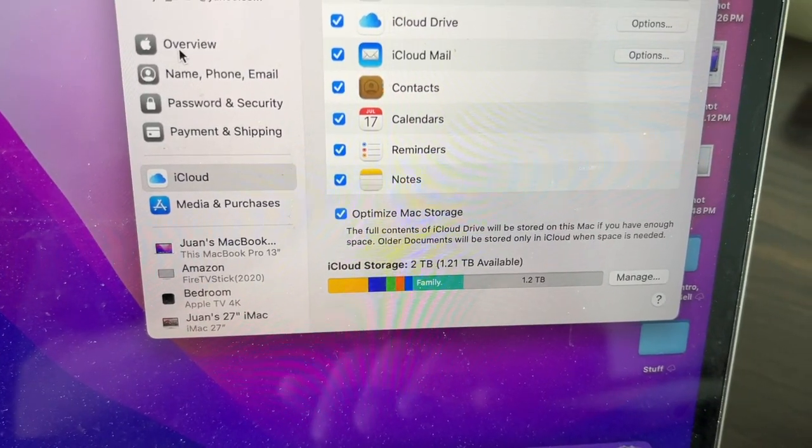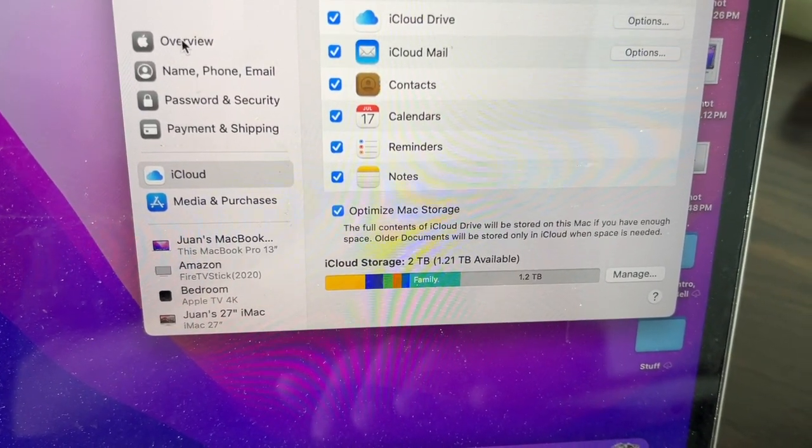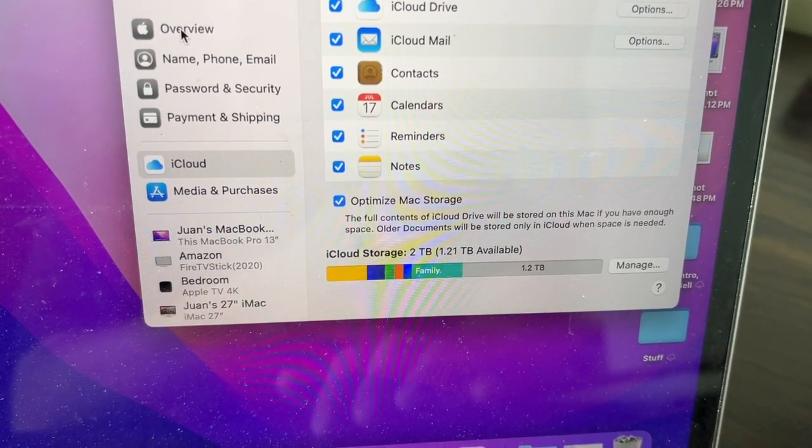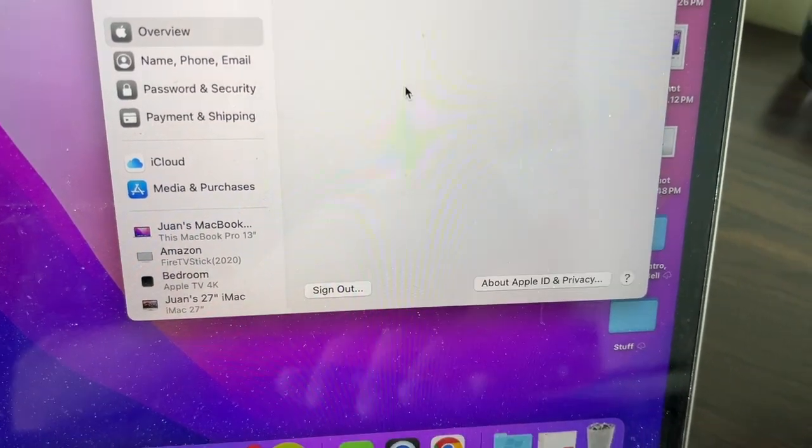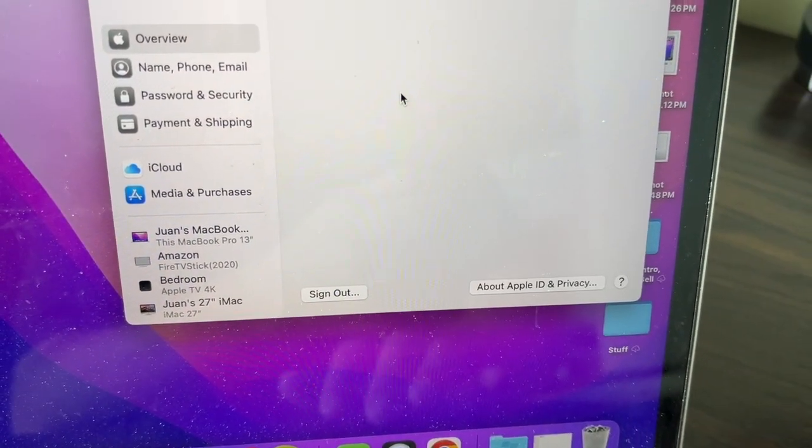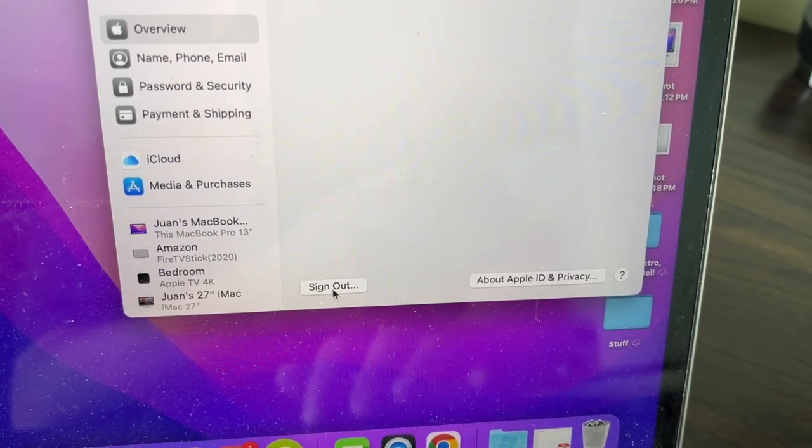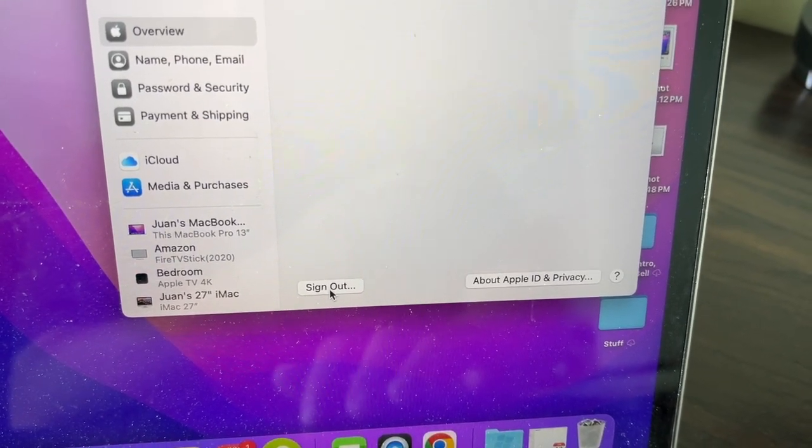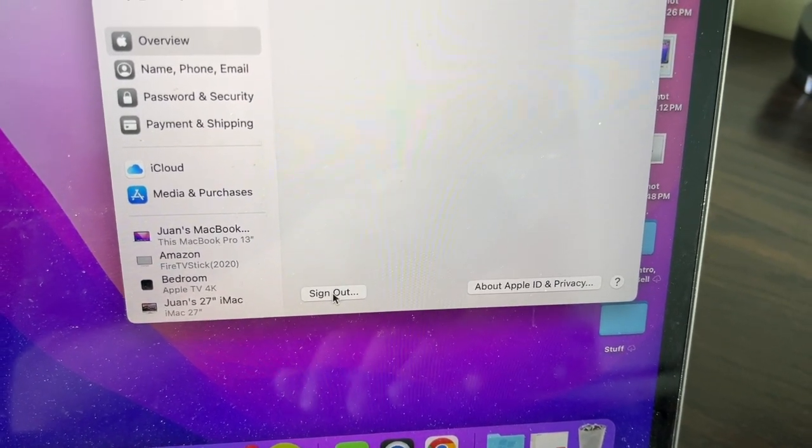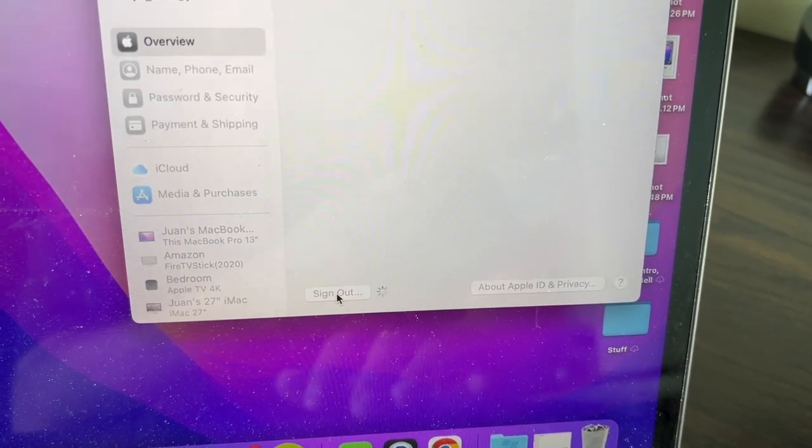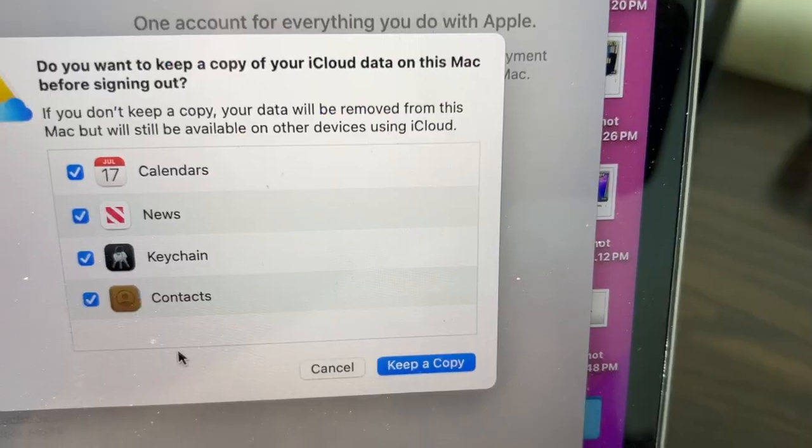On the top left, click on Overview. After that, click on Sign Out. This will sign you out of your iCloud.